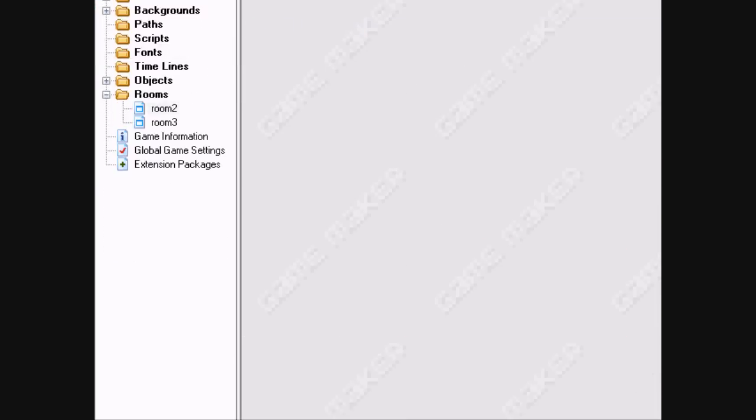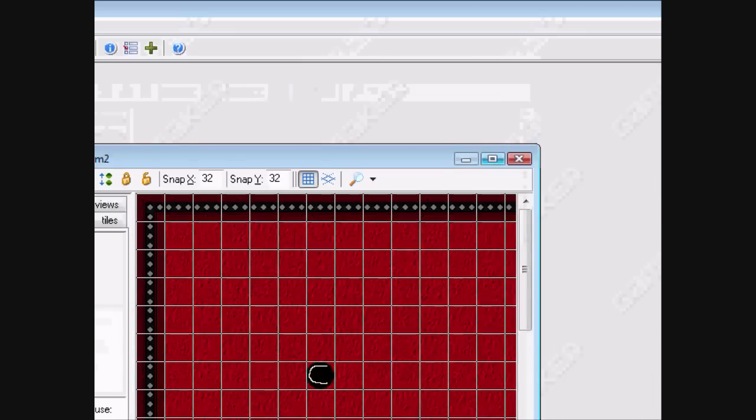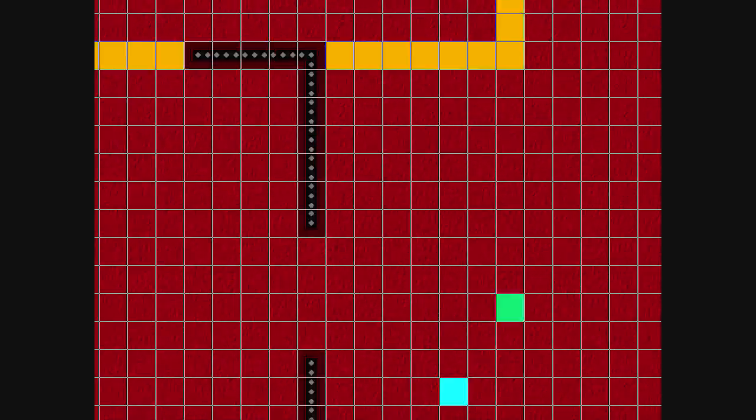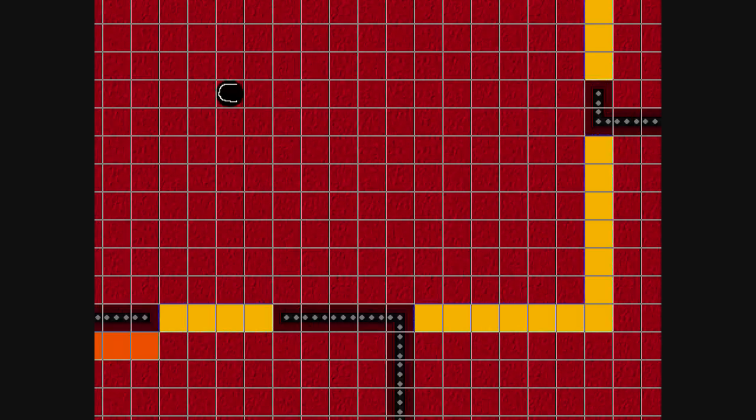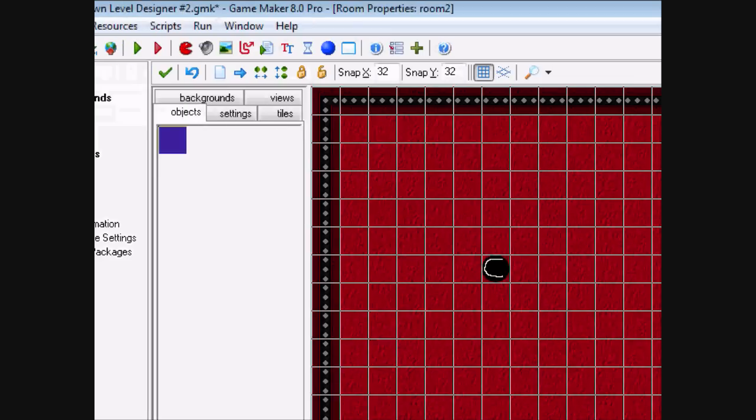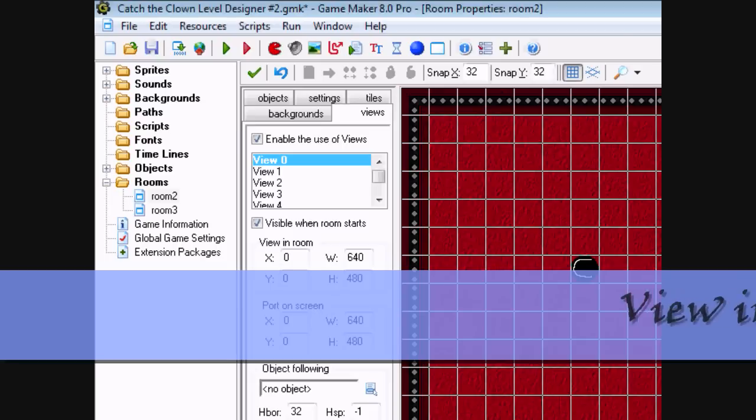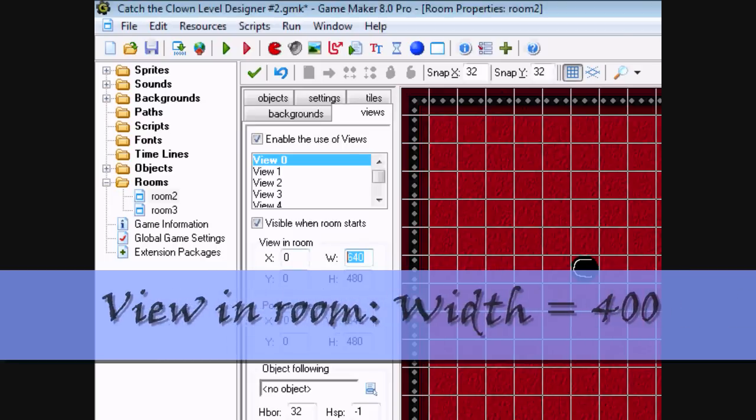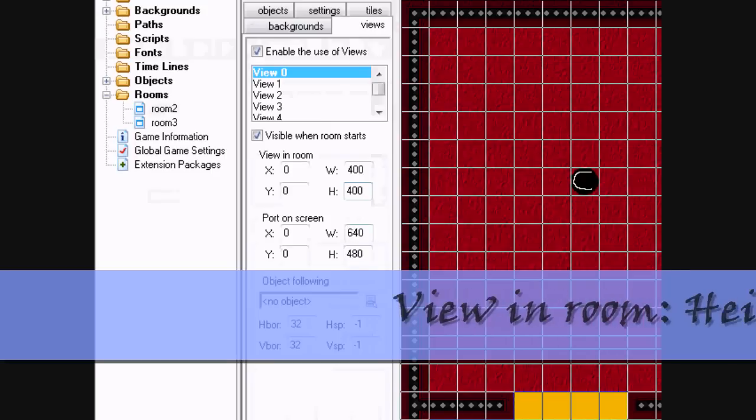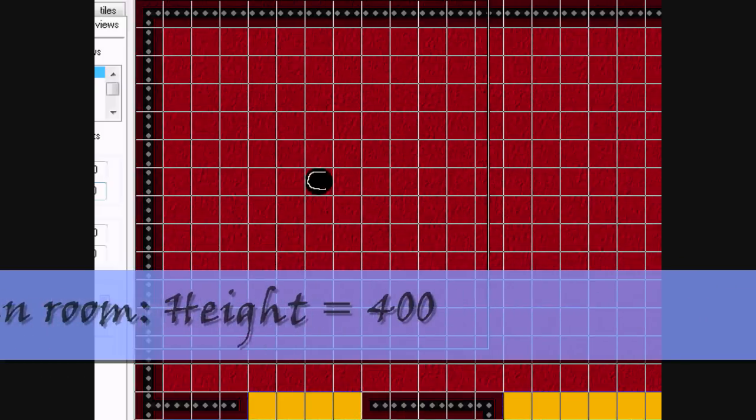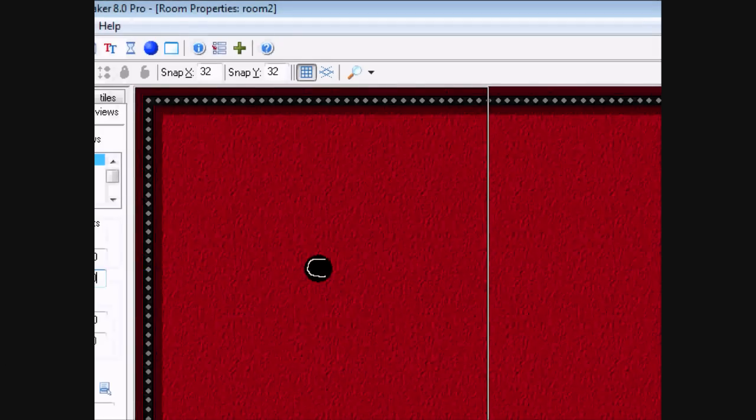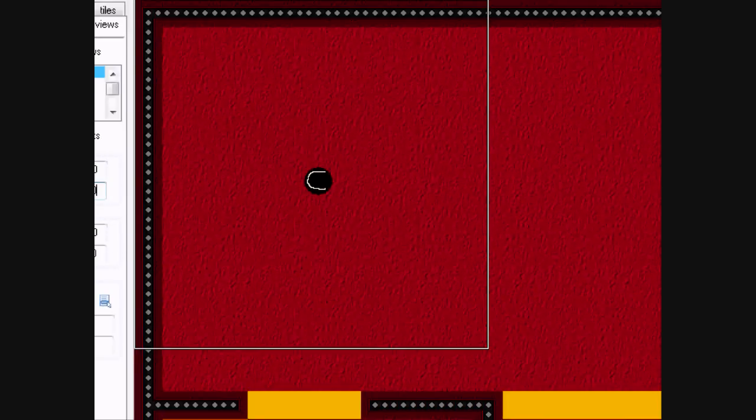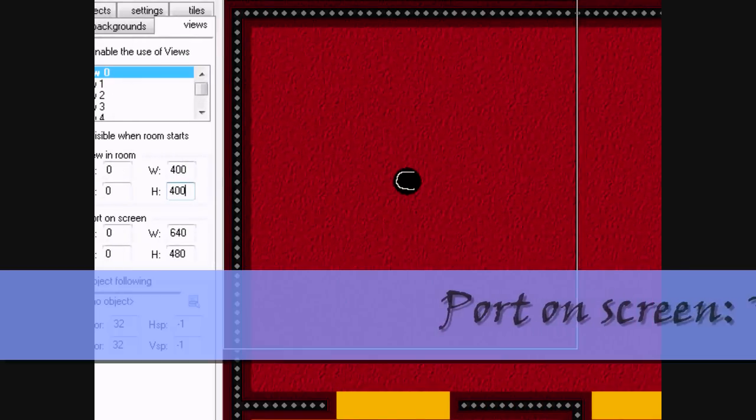Also what we're going to do today is, we're going to add something called Views. So this room's pretty big, but we only want the human to see a limited amount of the room. In order to do this, click on the Views tab. Click Enable Views. Click Visual Room Starts. We'll set the View in Room as 400 by 400. You can see right here, the little square. That will be all of the human can see.